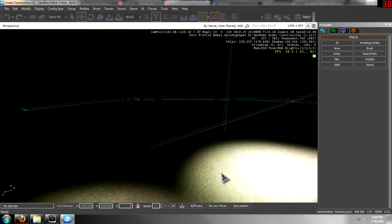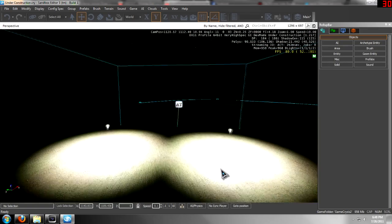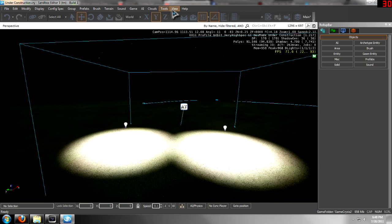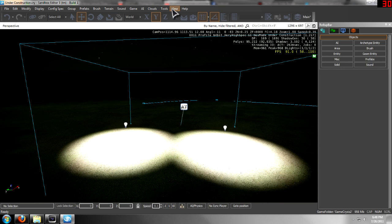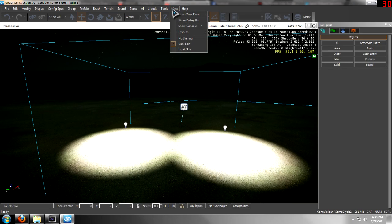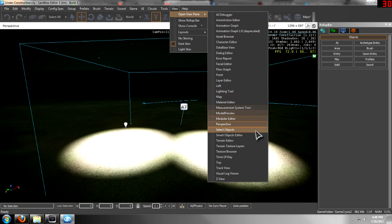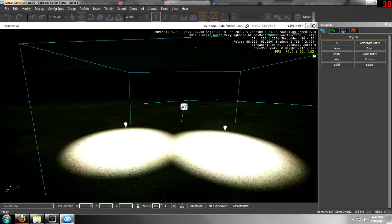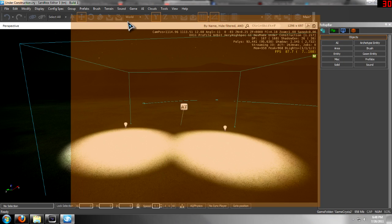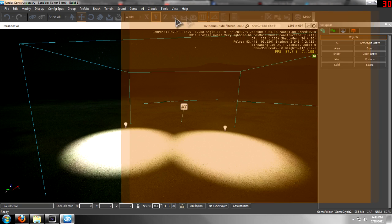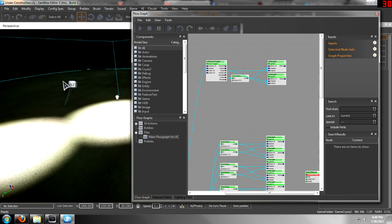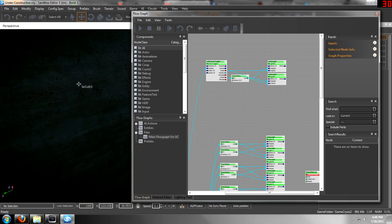There we go. And now you want to go into your flow graph. You can do that by clicking on the view open view pane and then flow graph. I already have it open, let me drag it over from my other monitor.